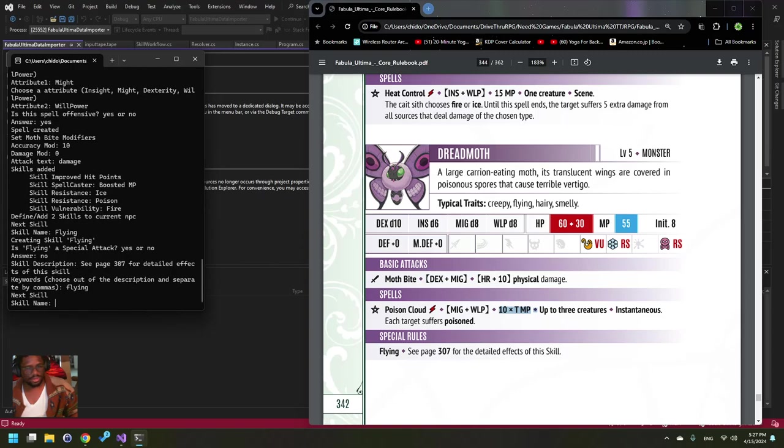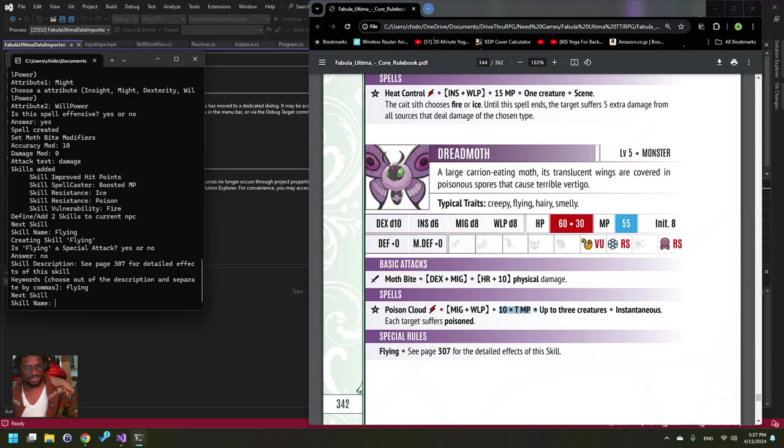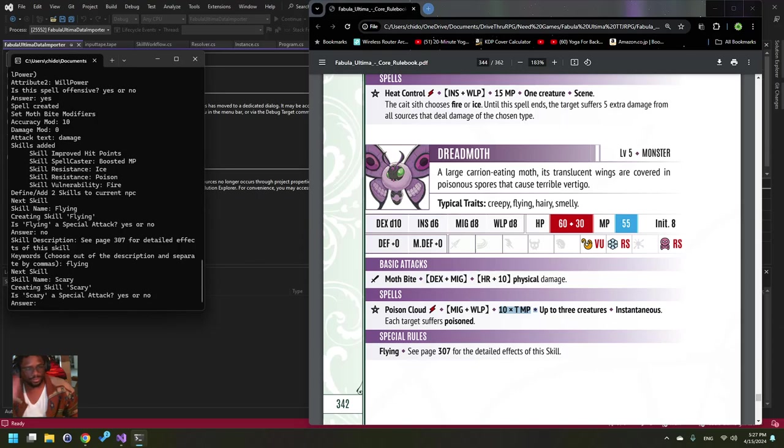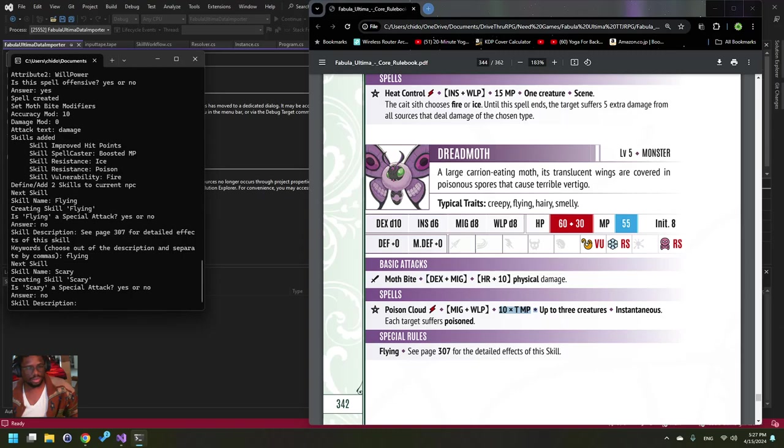Scope 7 for detailed effects of this skill. Flying. And I don't know... Scary. No. I'm gonna say...